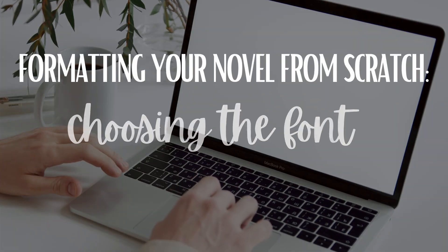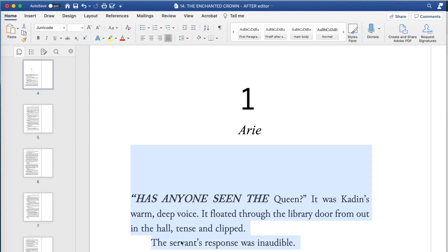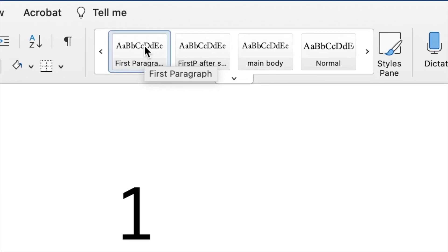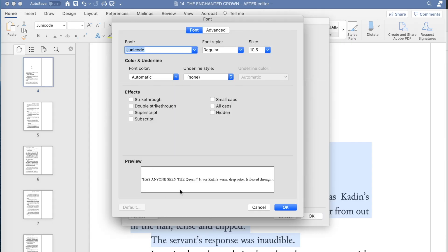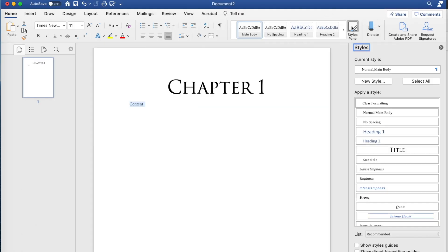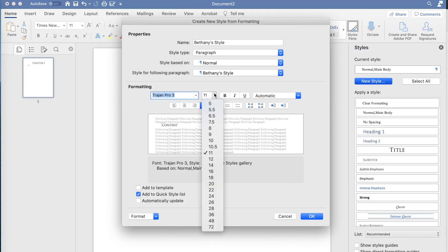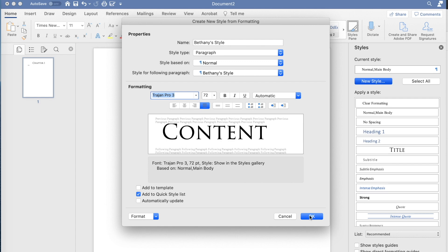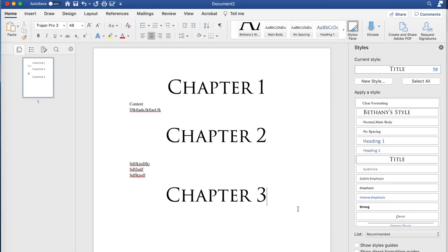In this next video on how to format your novel from scratch, we are going to talk about how to choose the main font for your book as well as other potential fonts for things like chapter headers, as well as how to set up a style pane in Word specifically and how that can help you to make changes all at once instead of painstakingly going through your novel one change at a time.